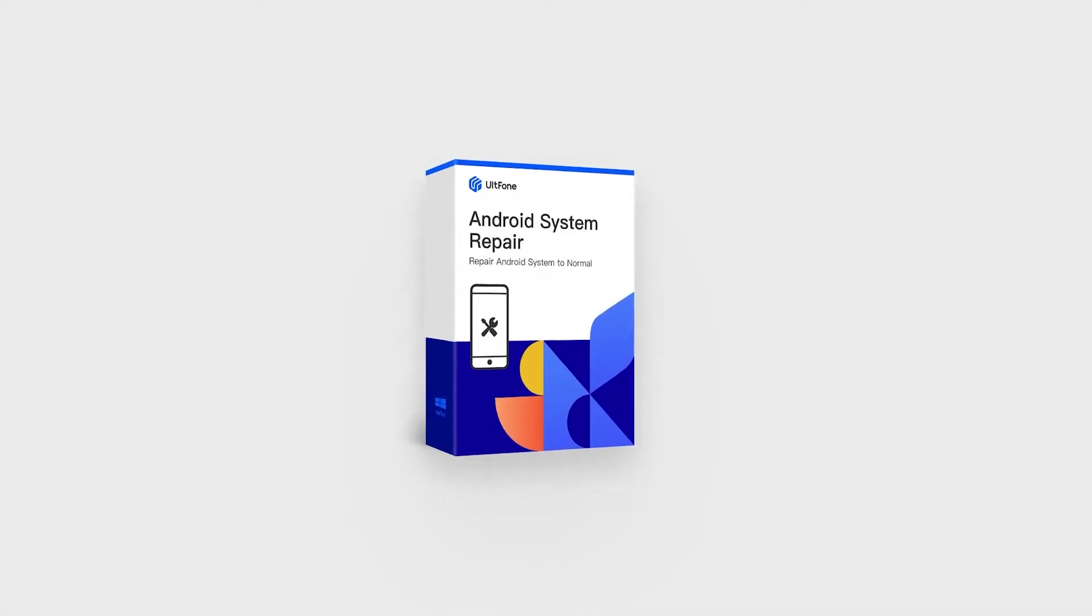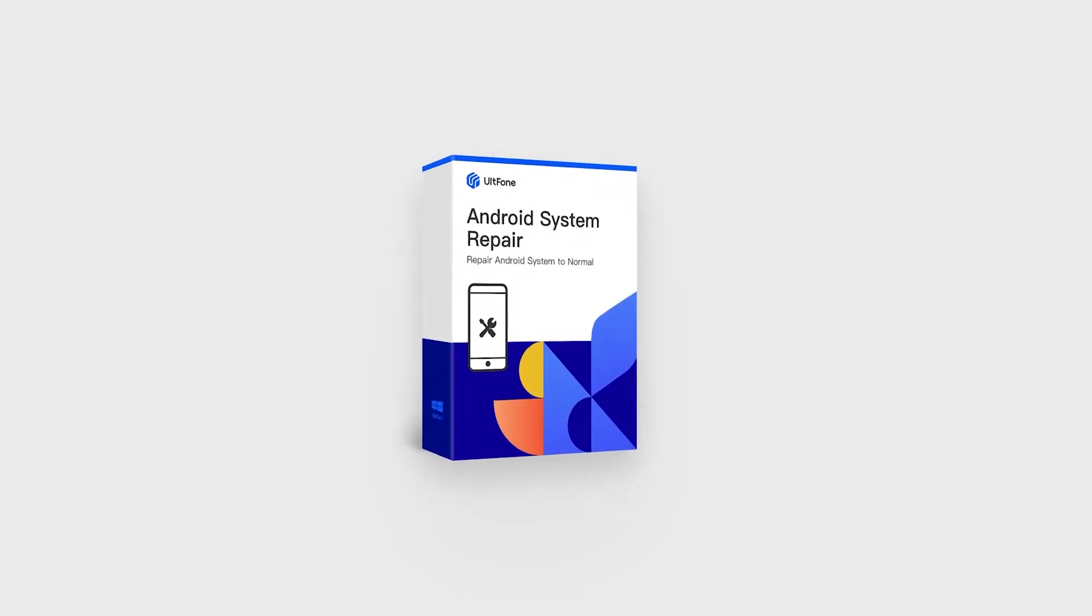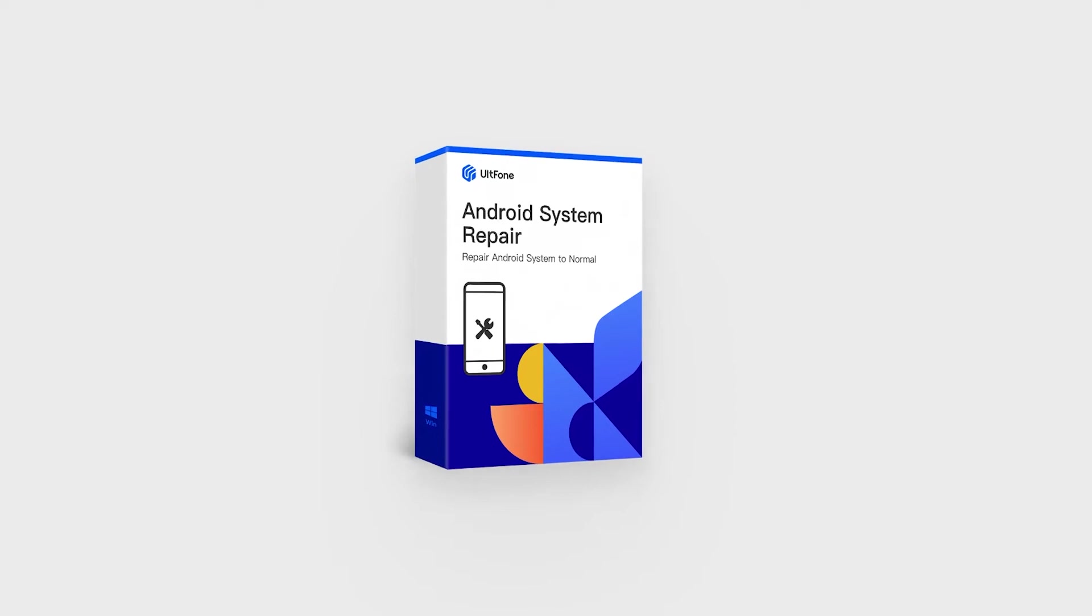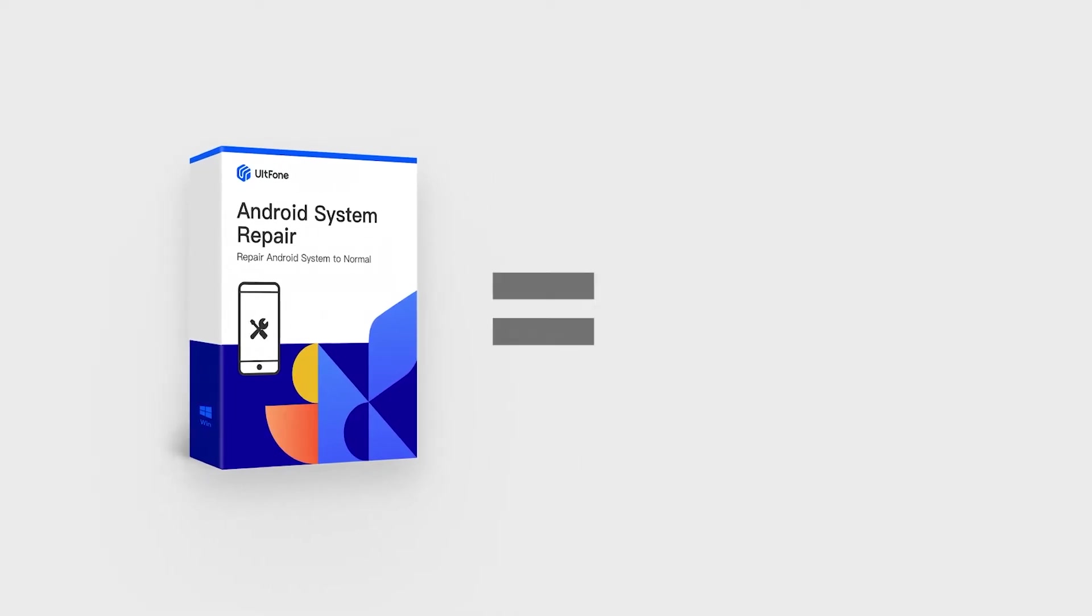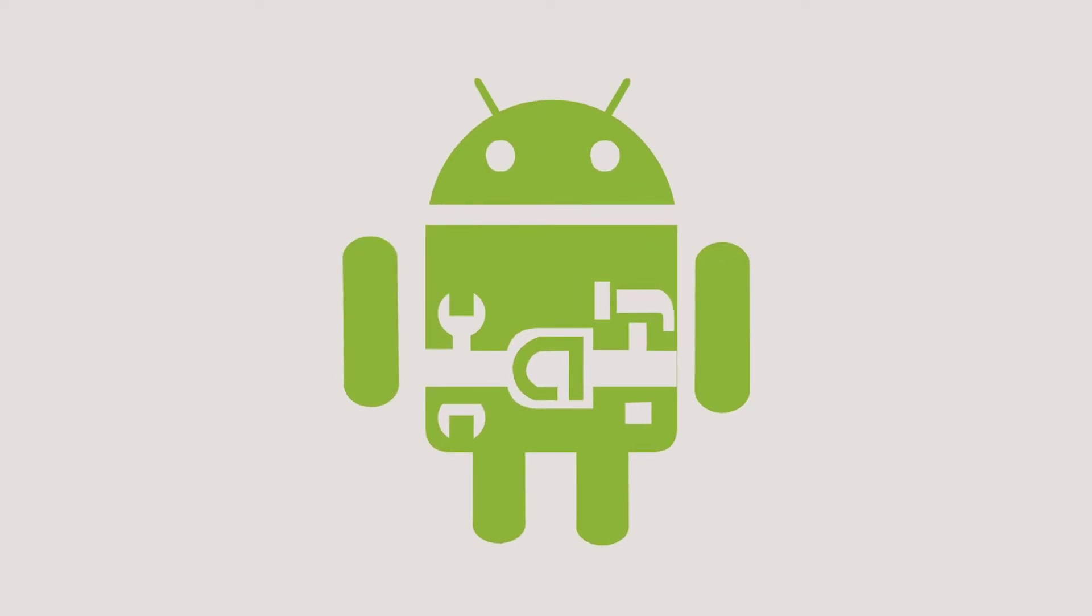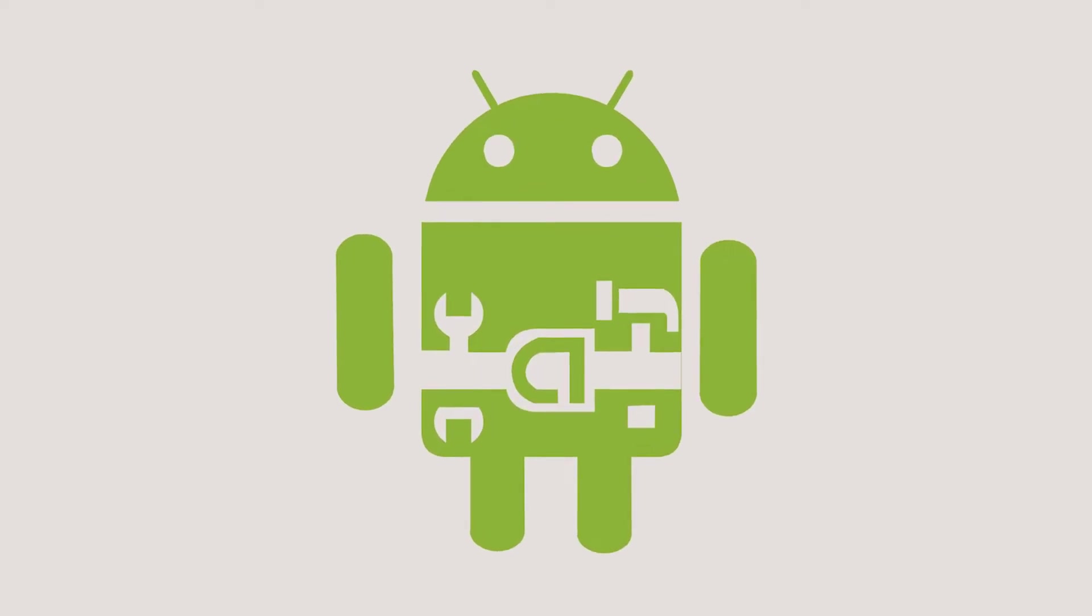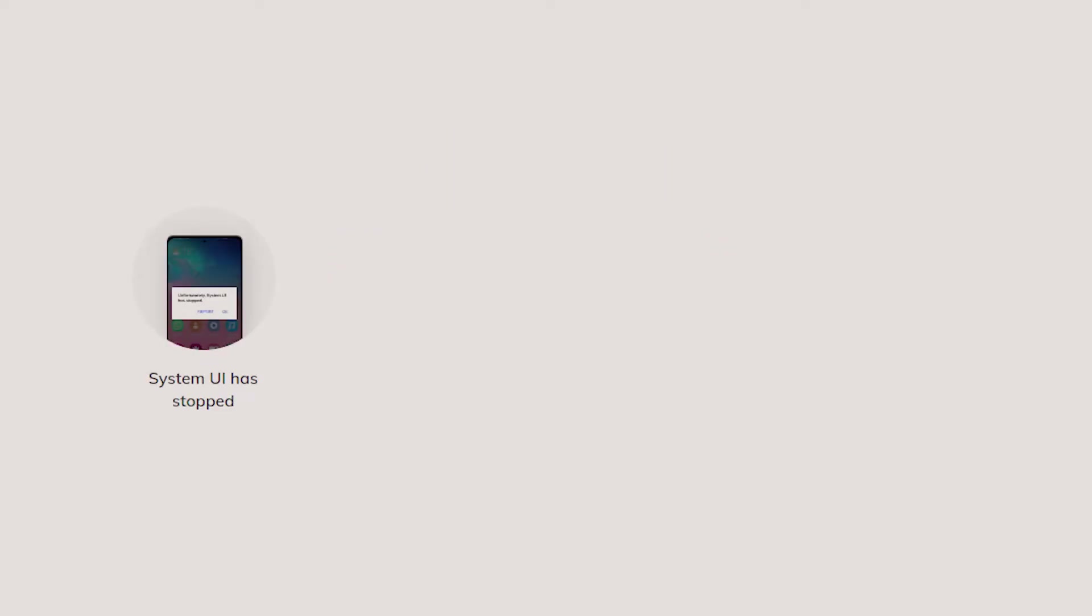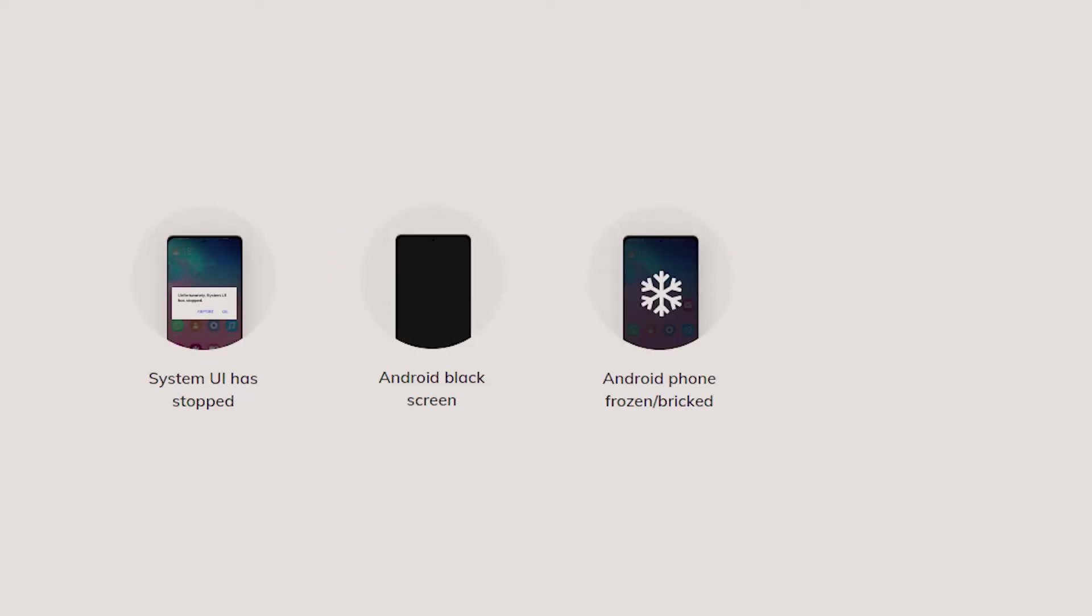If the boot loop is caused by a system glitch, repairing the Android system with our phone Android system repair is the most recommended solution. This method works all the time without fail and even repairs other Android system problems including system crash, black screen, frozen or bricked phone, Samsung stuck on logo, etc.